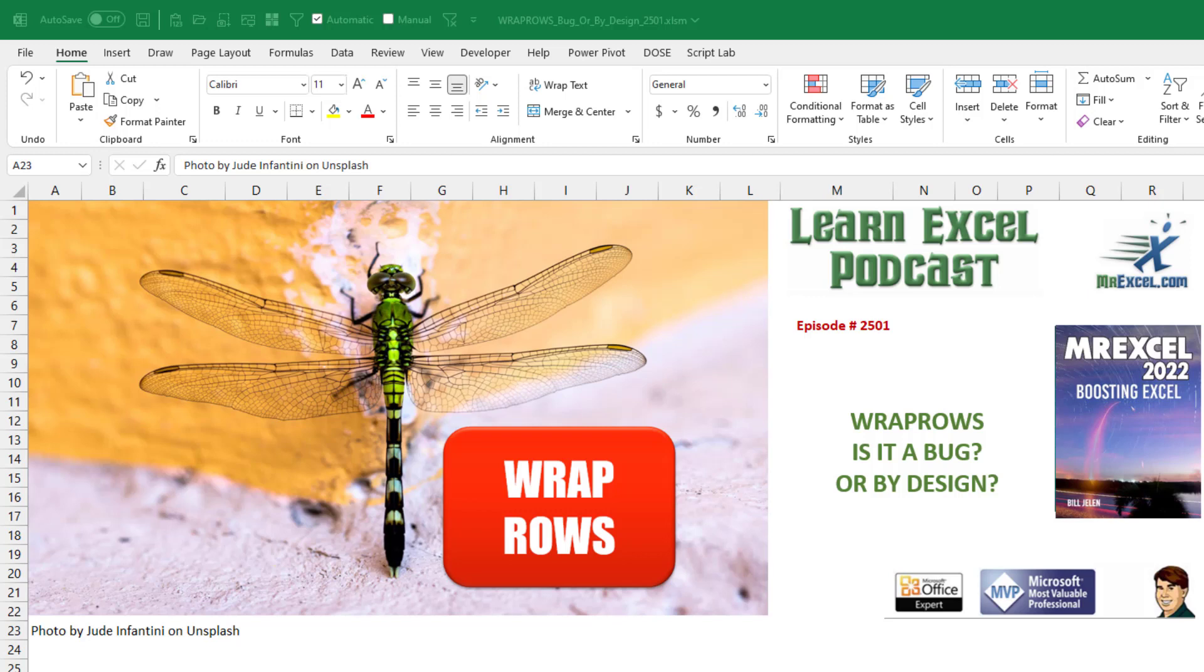I think there's a bug in this new WrapRows function. Or is it by design? Let's take a look.